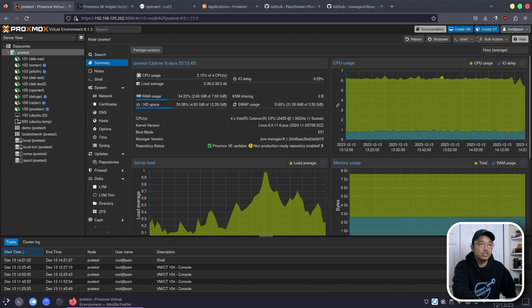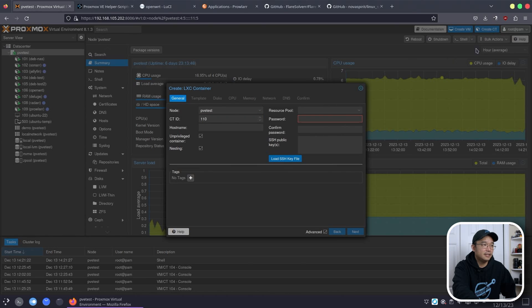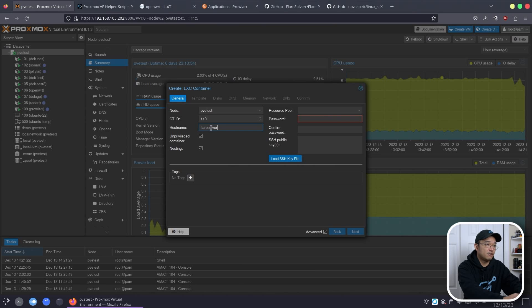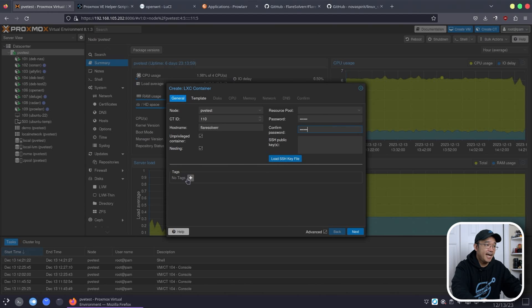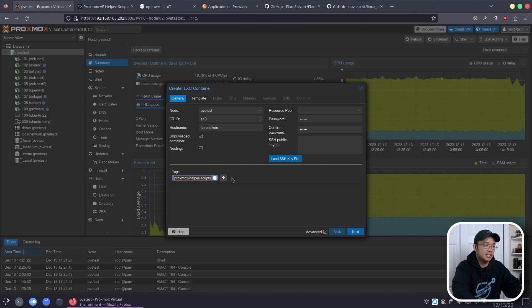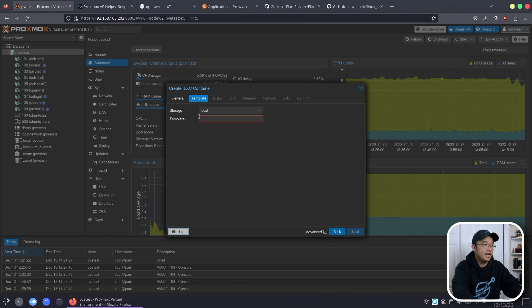To start, let's jump into createCT on the top right. I'm going to call this FlareSolver with two R's, and we're going to pop in a password. We could add a tag if we want. The one we've been using is Proxmox Helper Script, which if you use this it will maintain the blue color. You can add other stuff and it'll change the color — see how it's pink as soon as I type in there? I'm going to leave that tag in there and hit next.